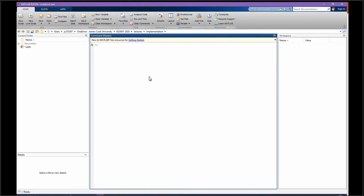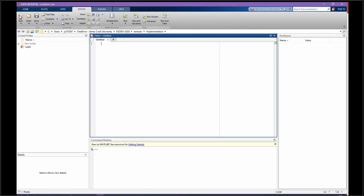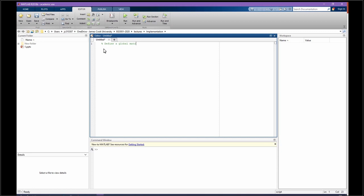Open your MATLAB, a new script. The first thing is going to be to define our global stiffness matrix.